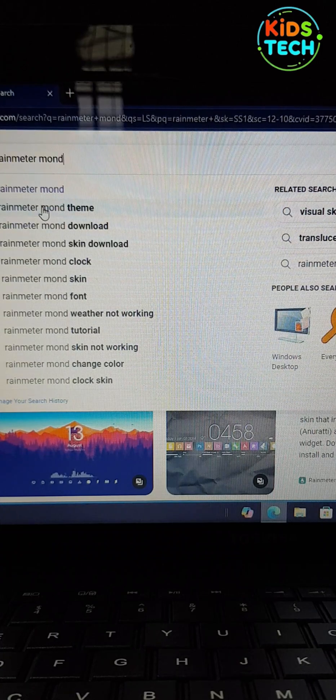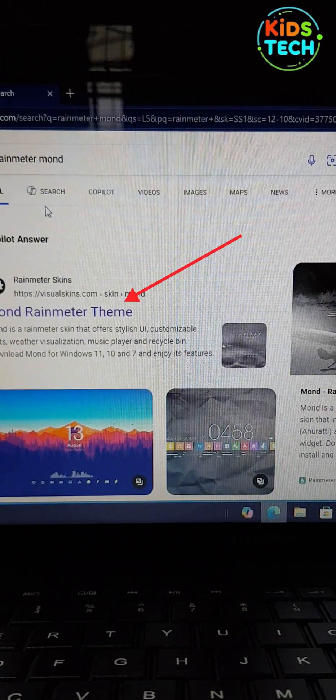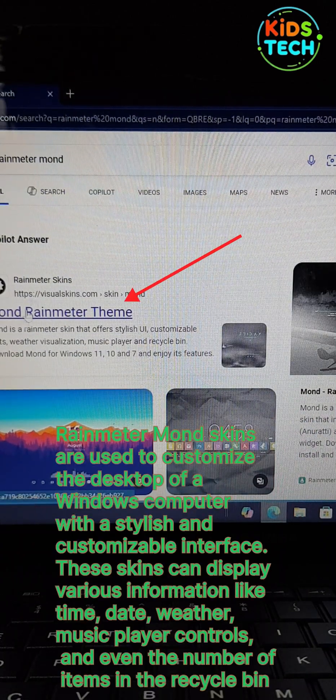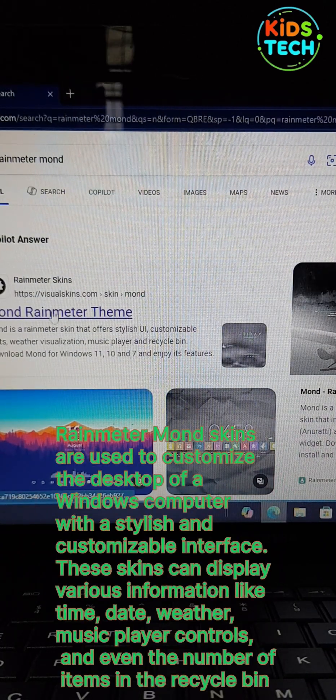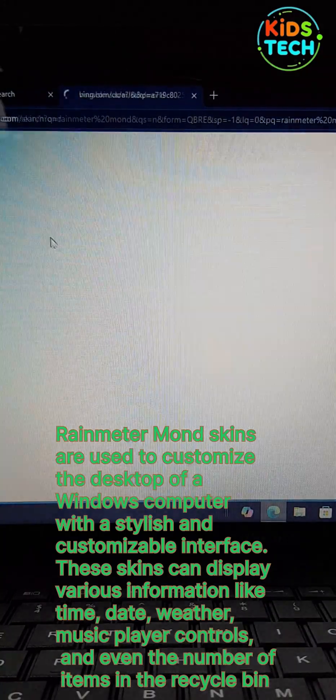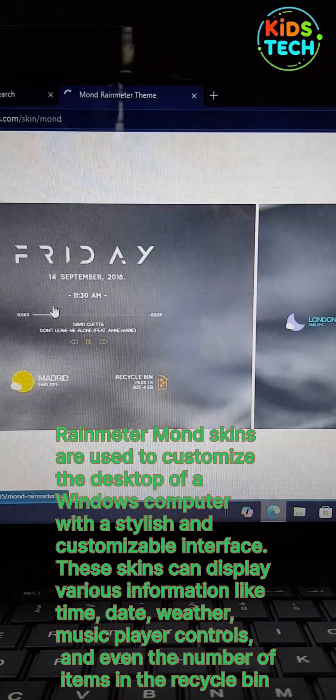To make it more interesting, let's download a theme. To do that, search for Rainmeter Mod. Then click on the link, Mod Rainmeter Theme.